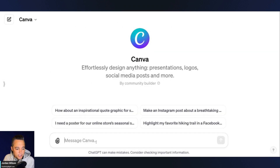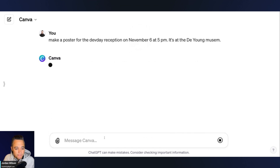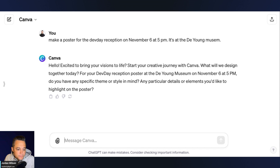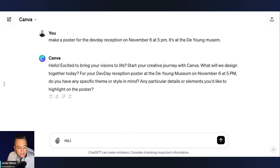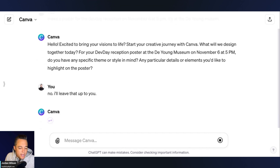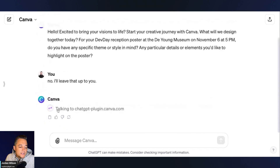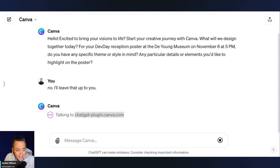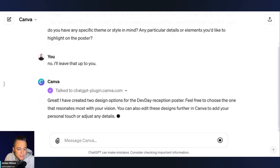So I have the link and the prompt that they used — I put it in. There is the prompt. Let's see what happens. It's asking: do you have any specific theme or style in mind, any particular details? I'm going to say no, I'll leave that up to you. It's forcing me to accept the permissions each time from the ChatGPT Canva create plugin. Let's go ahead and see if we actually get a design out of this, because in some of my initial testing, we weren't.